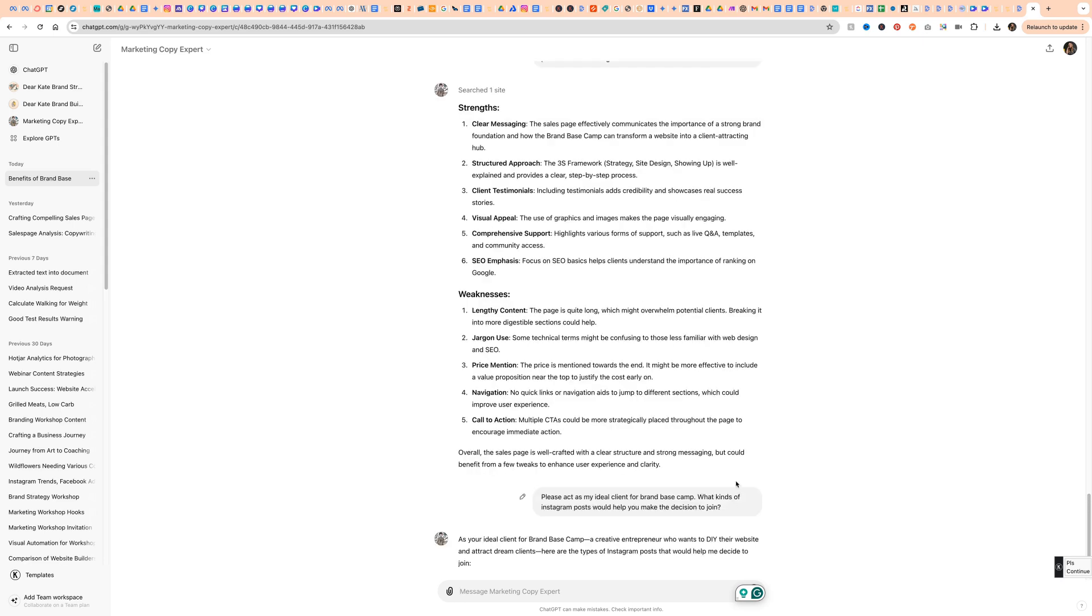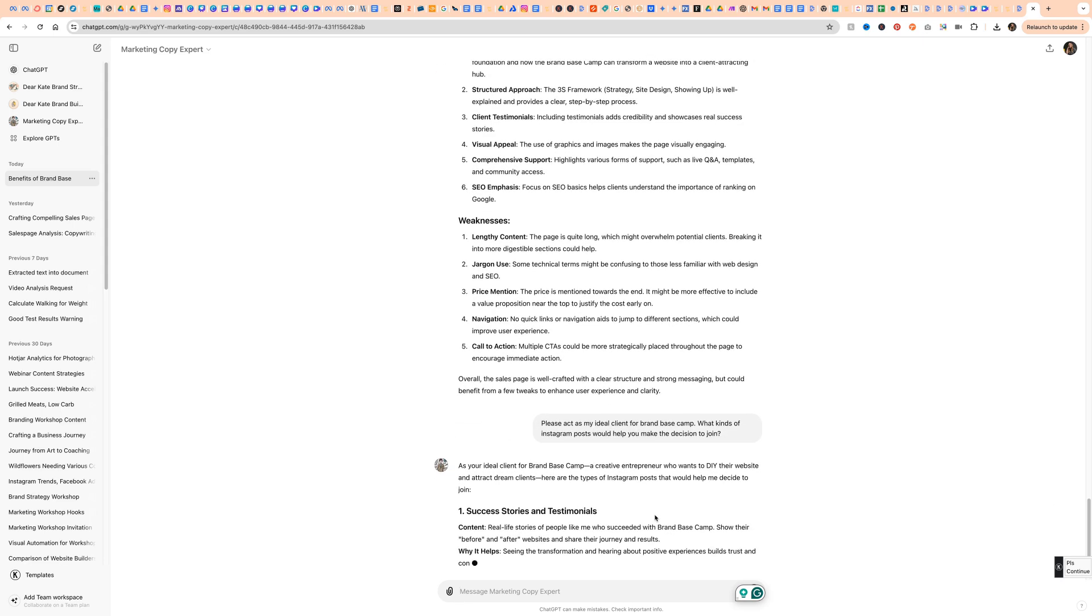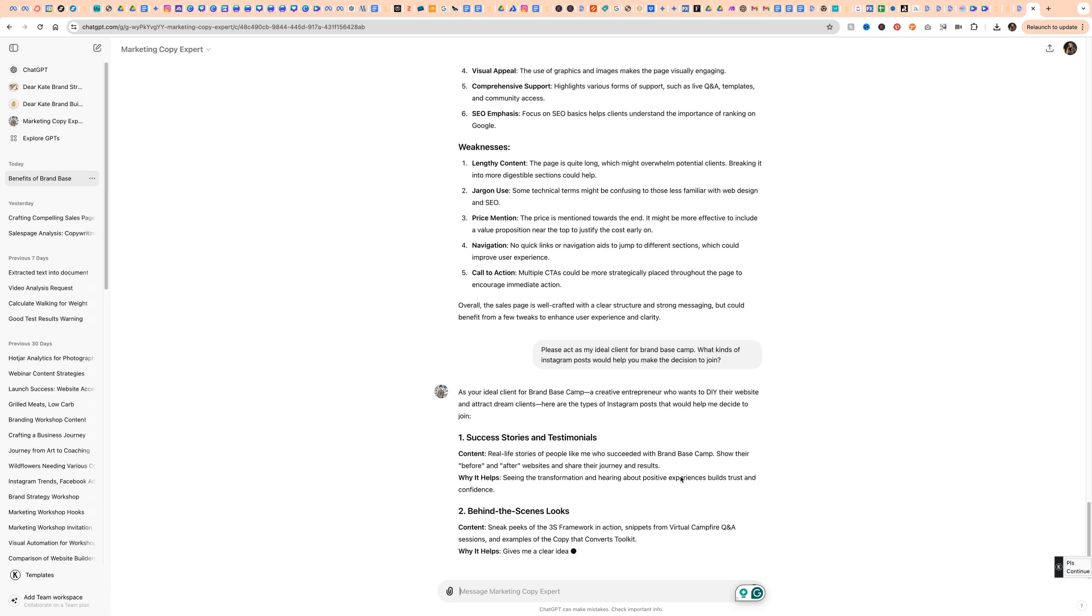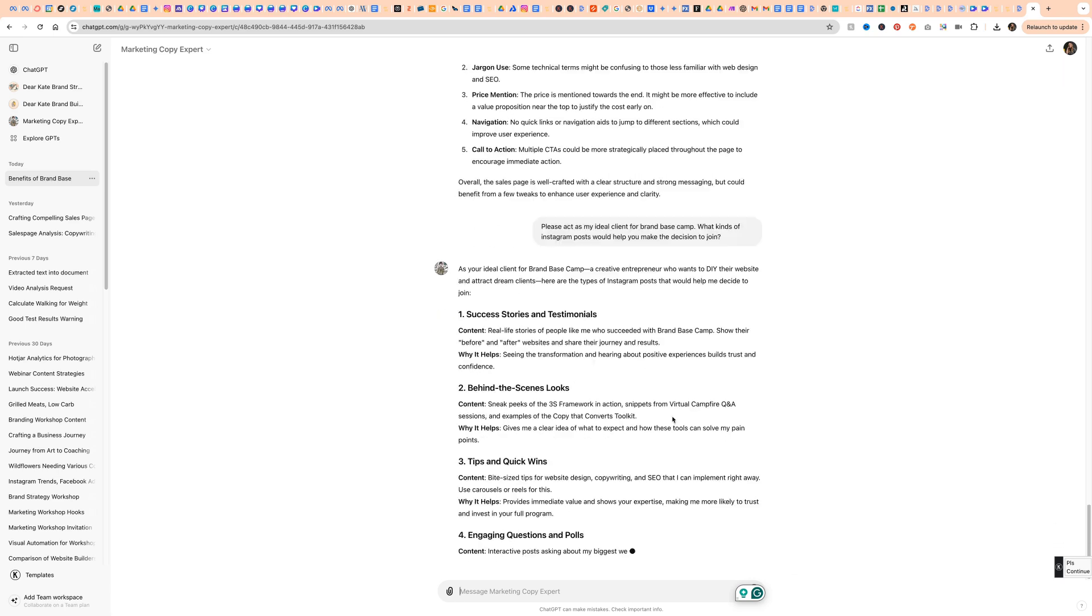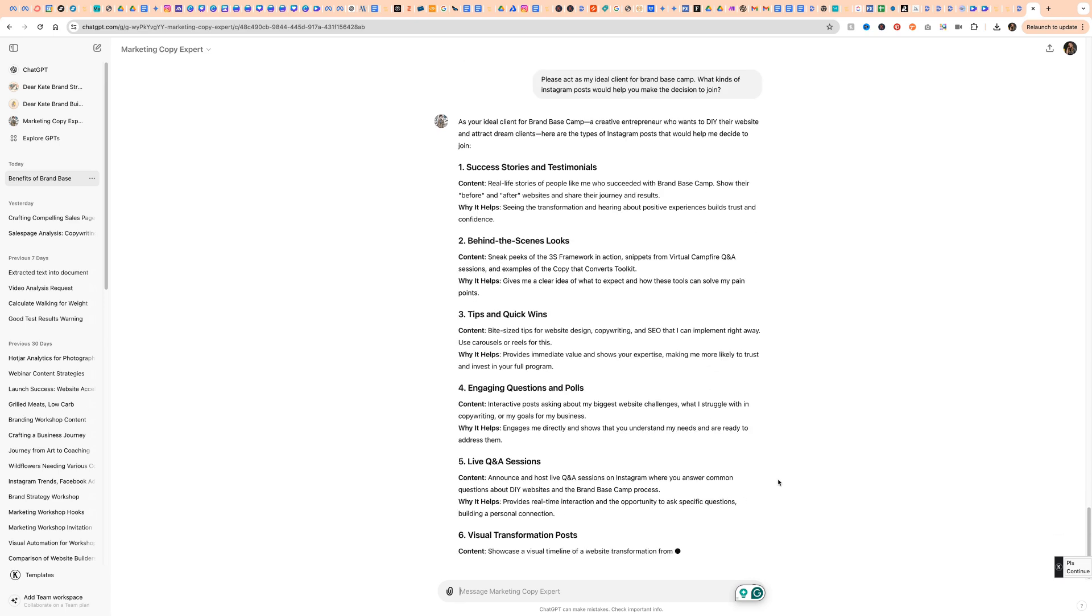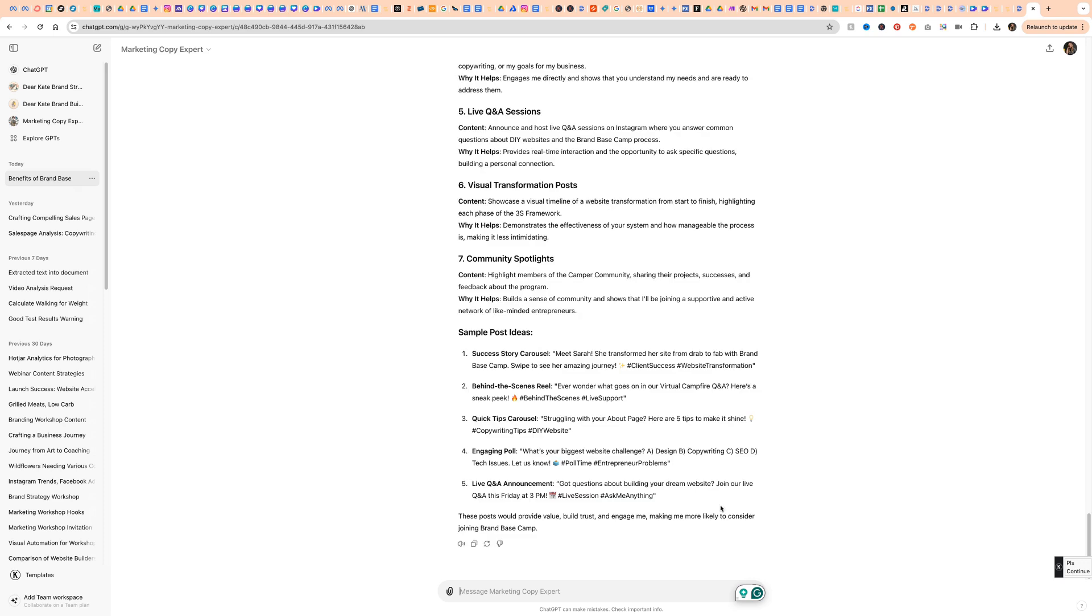Here's another way you can use this. Please act as my ideal client for Brand Basecamp. What kinds of Instagram posts would help you make the decision to join? It's going to give me a description of that, some sample post ideas.